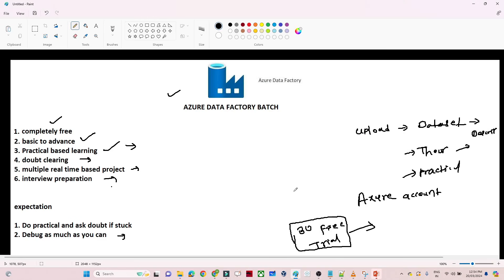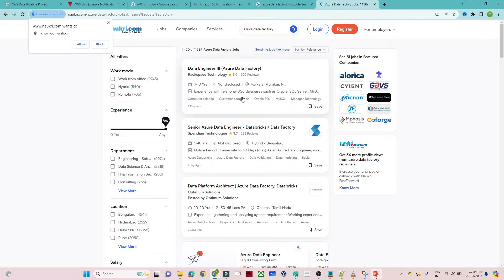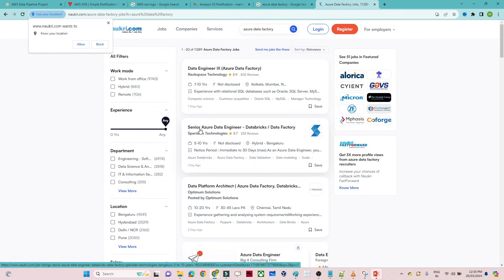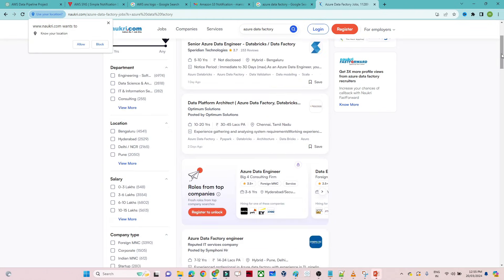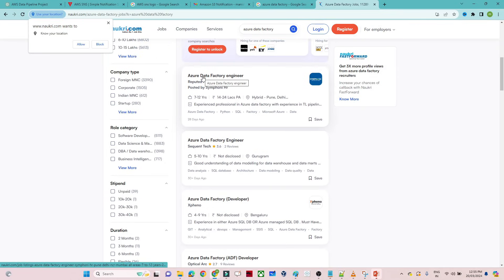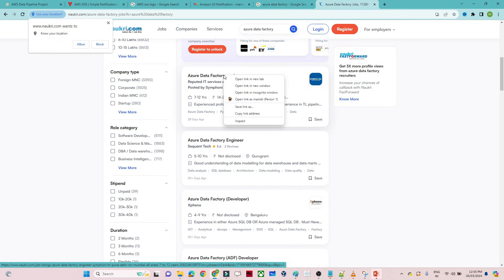Now let's discuss from a job interview perspective. On Naukri.com, if you search for 'Azure Data Factory,' you will see multiple companies looking for this role. For example, there are Data Engineer roles requiring Azure Data Factory, Senior Azure Data Engineer roles requiring Data Bricks and Data Factory, and roles like Data Platform Architect where Azure Data Factory and Databricks are must-have skills.